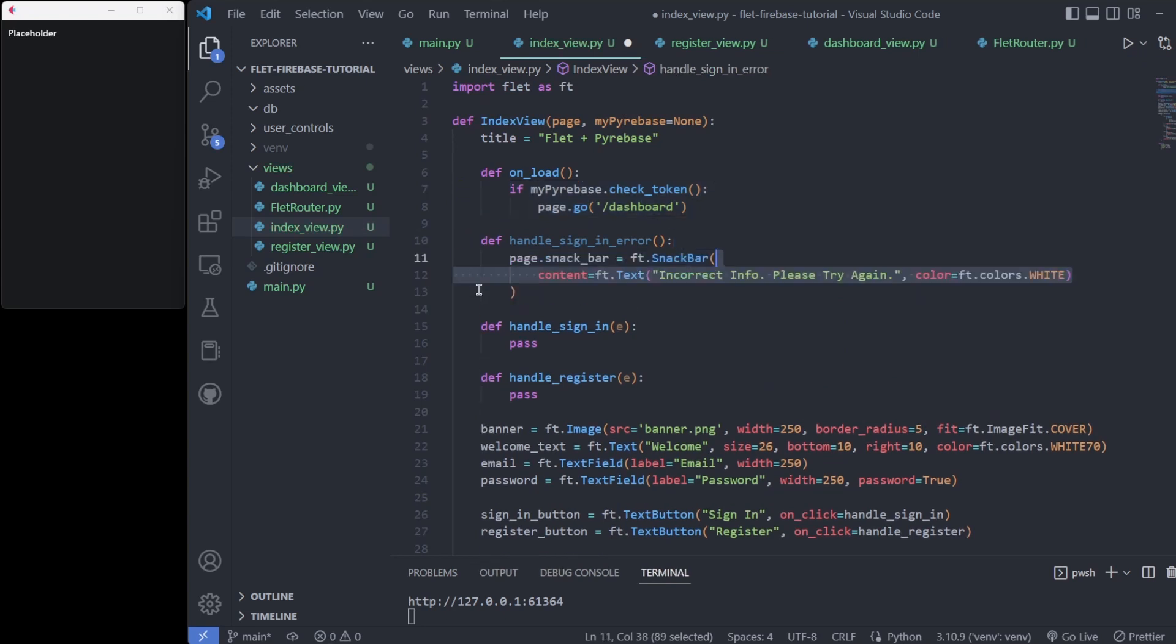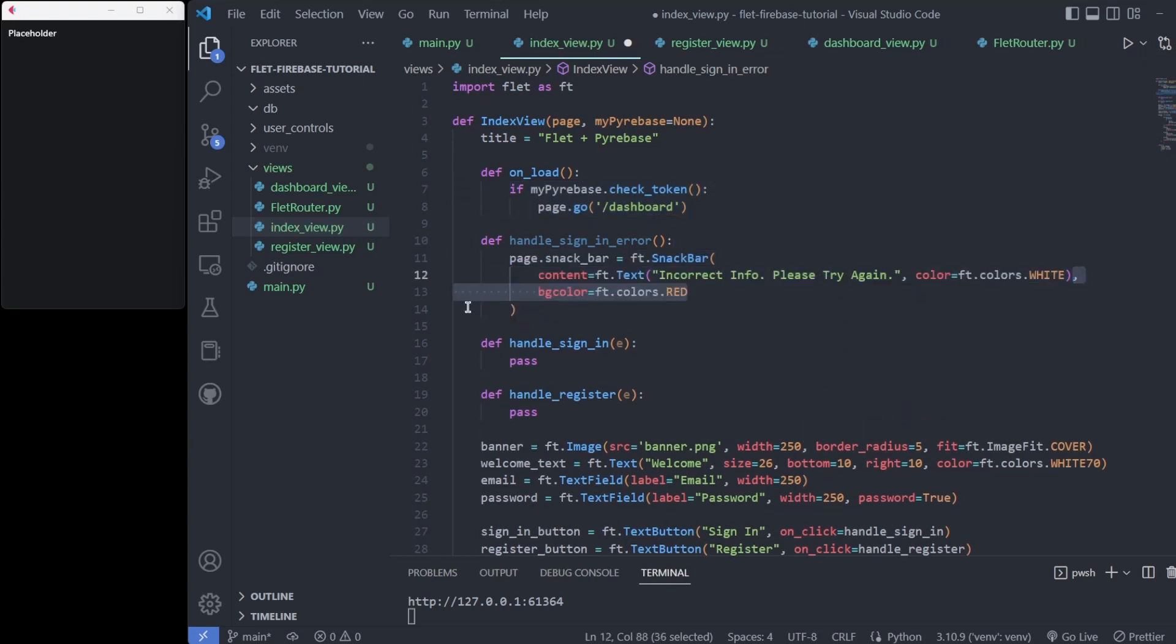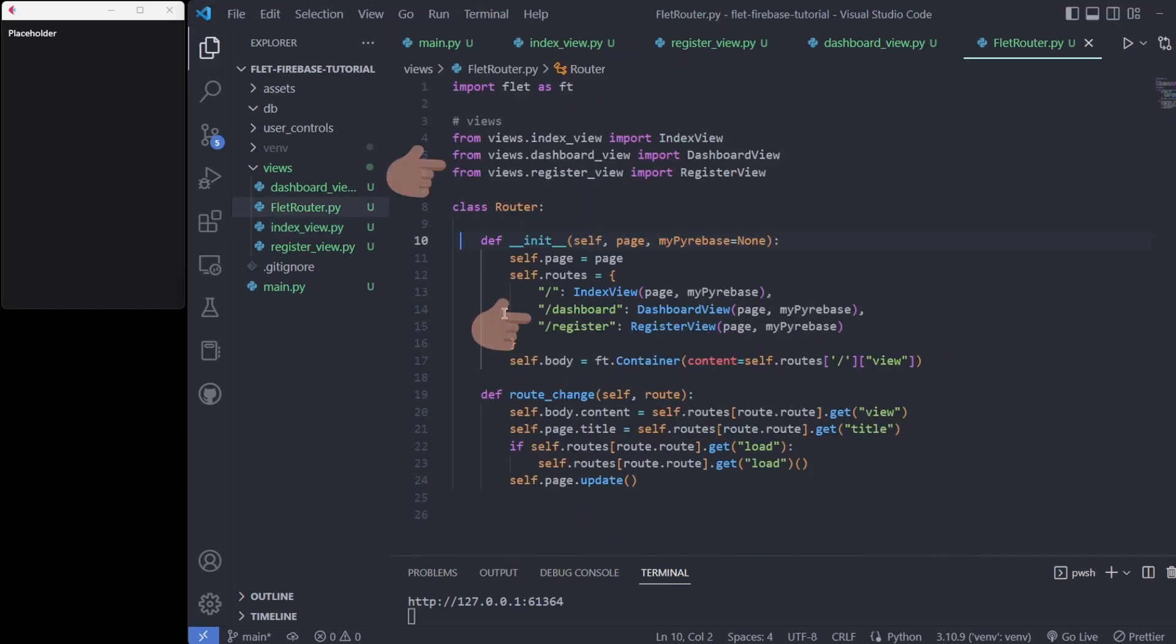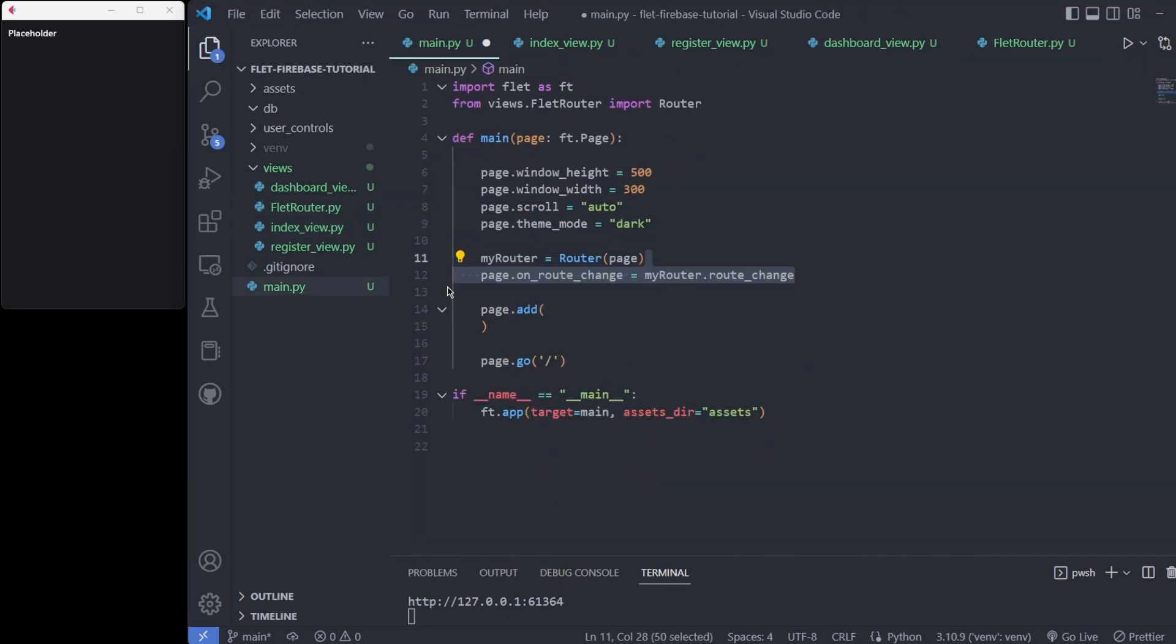If you're following along, you'll have to comment out these undefined pages to see your progress in the Flet window, which should look like this.